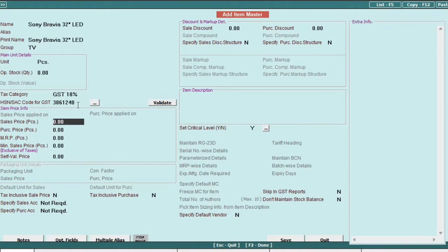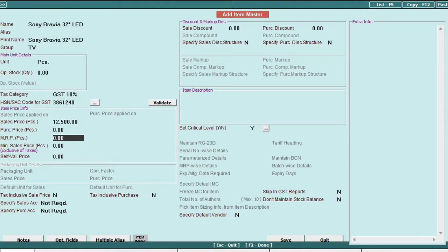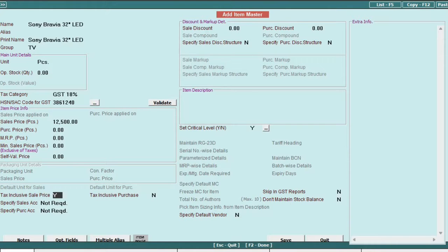And if required, specify details like sale price, purchase price, MRP, etc. If the sale price includes tax, as mentioned above, select yes for this option. Then save the information.